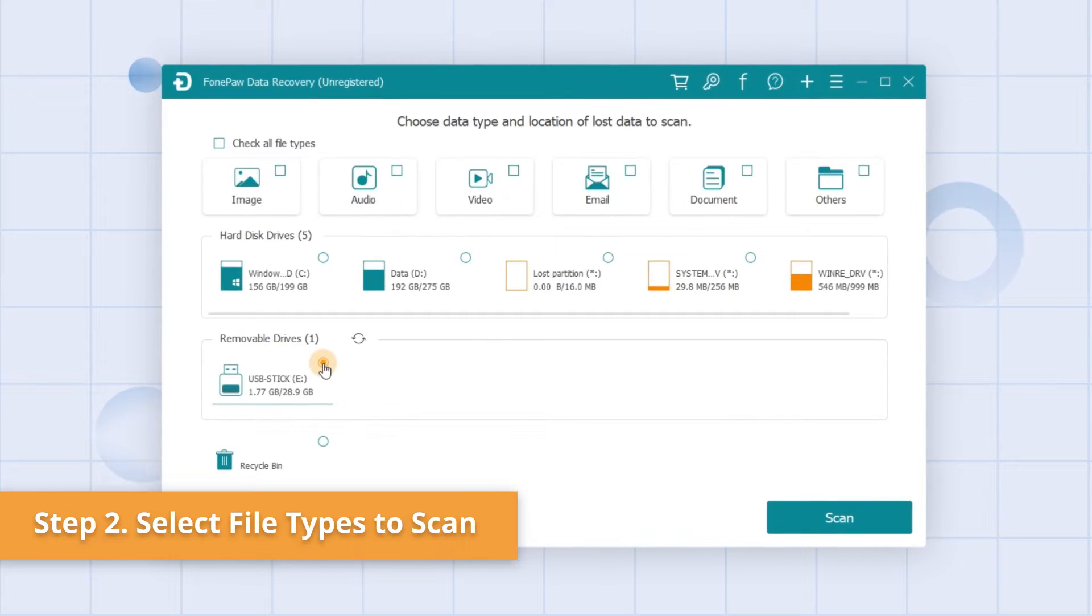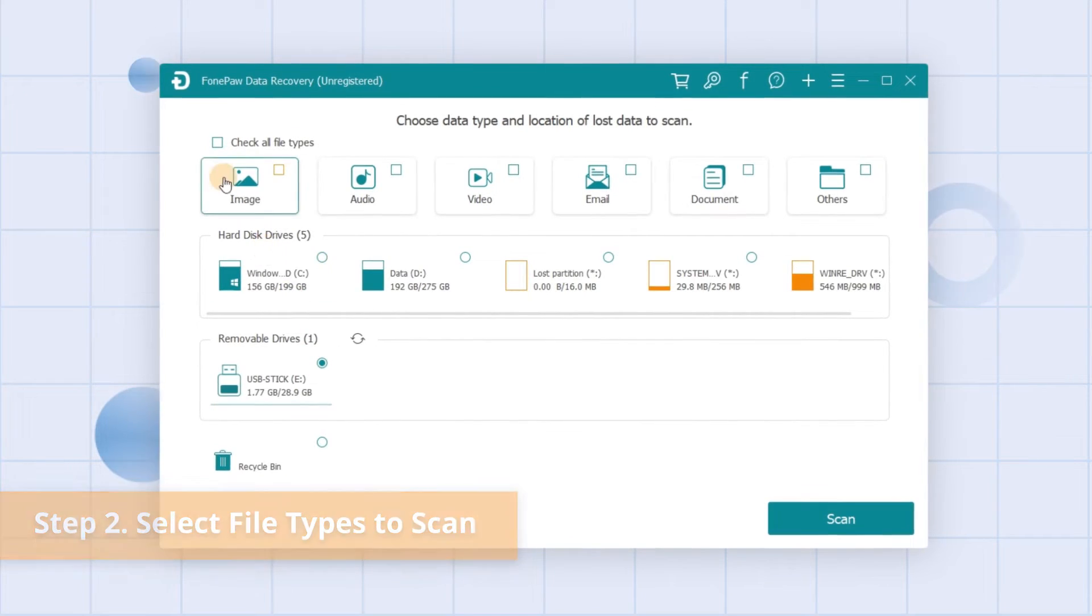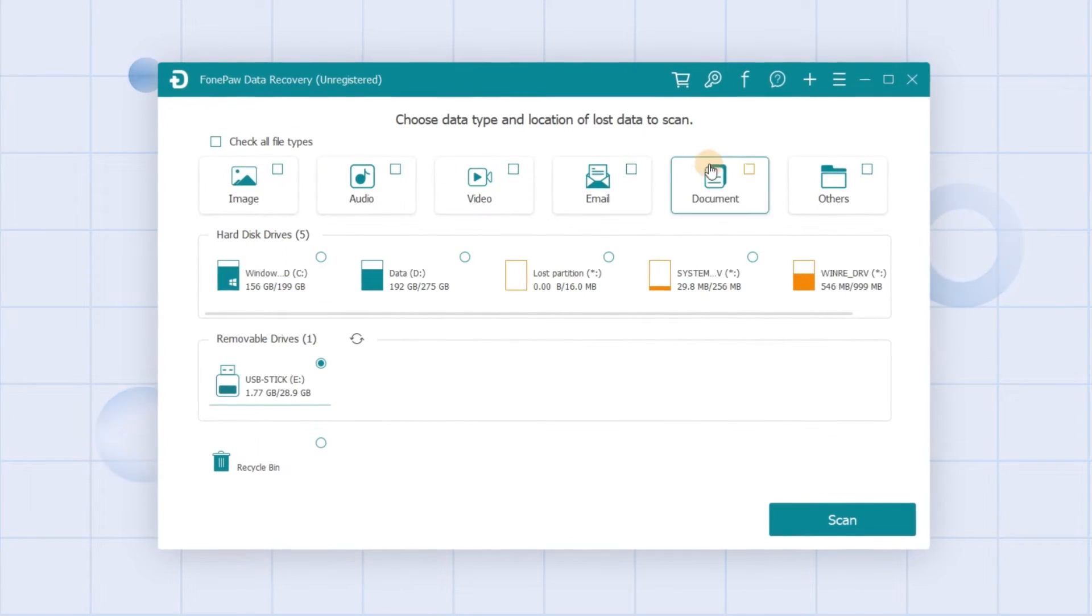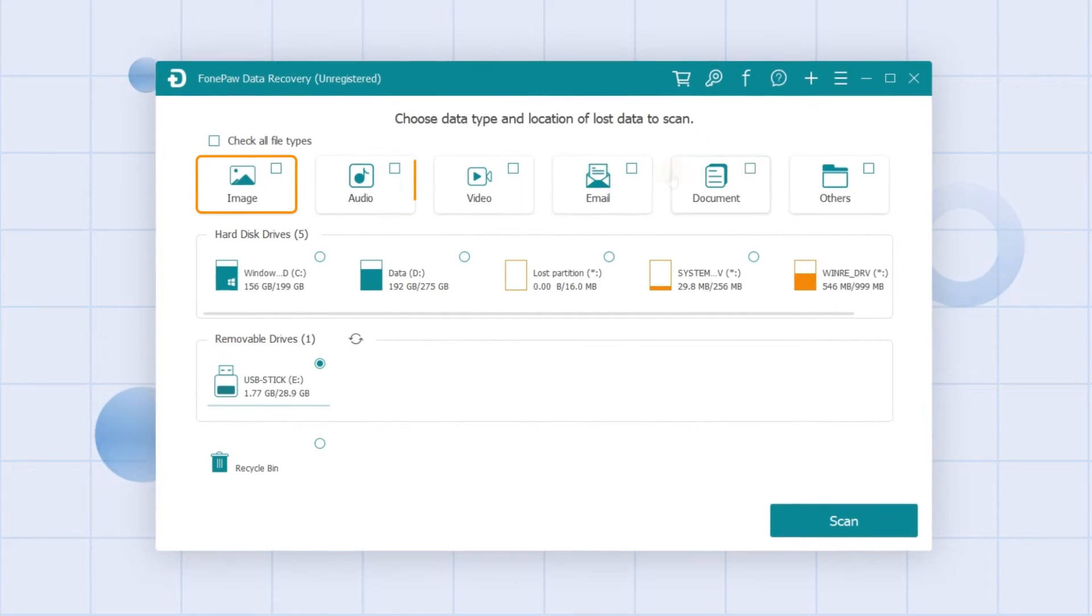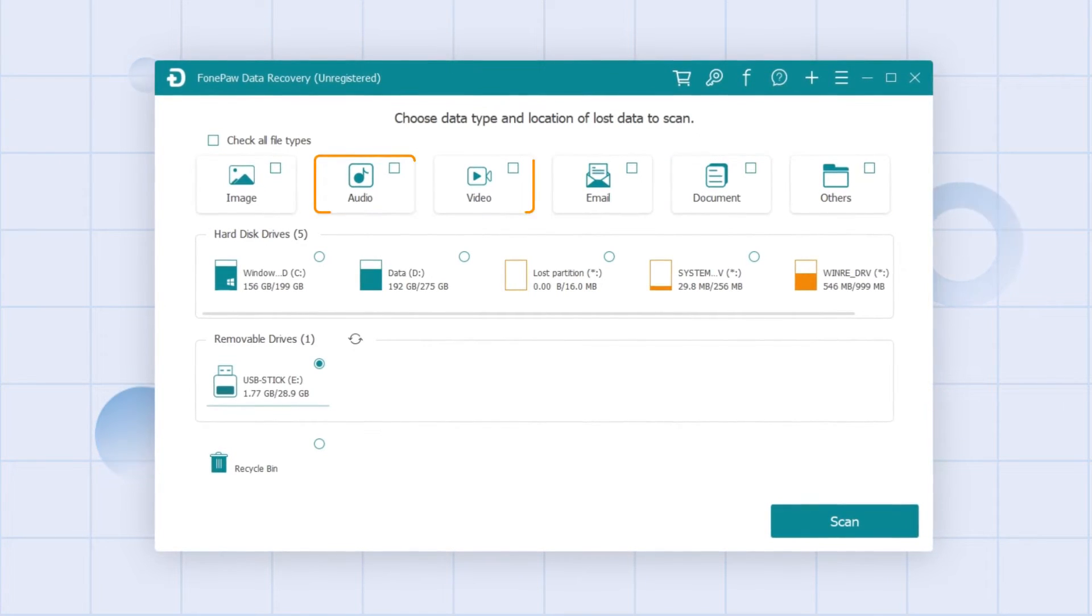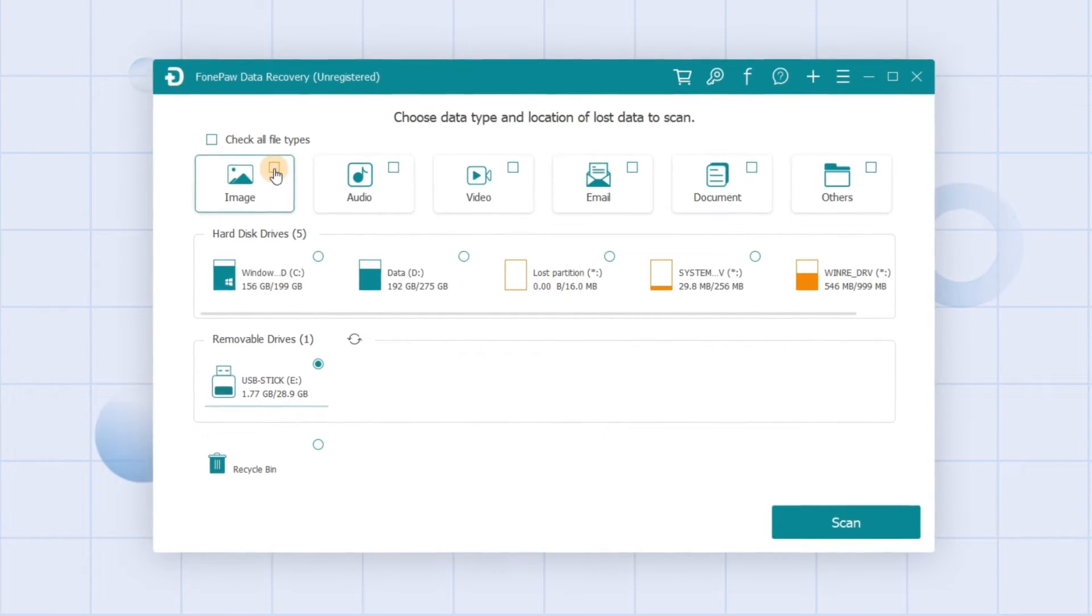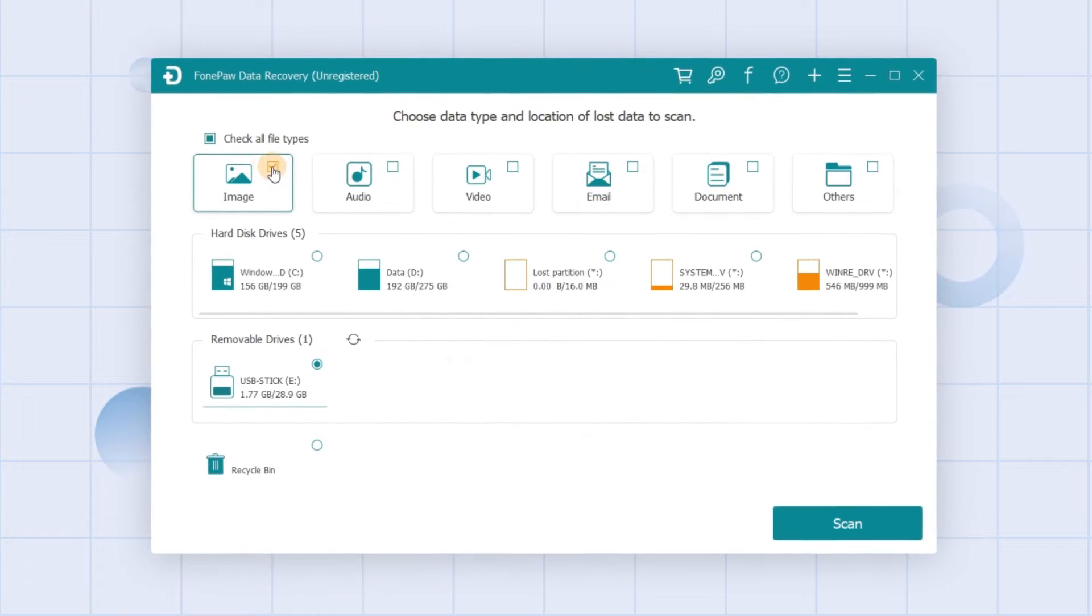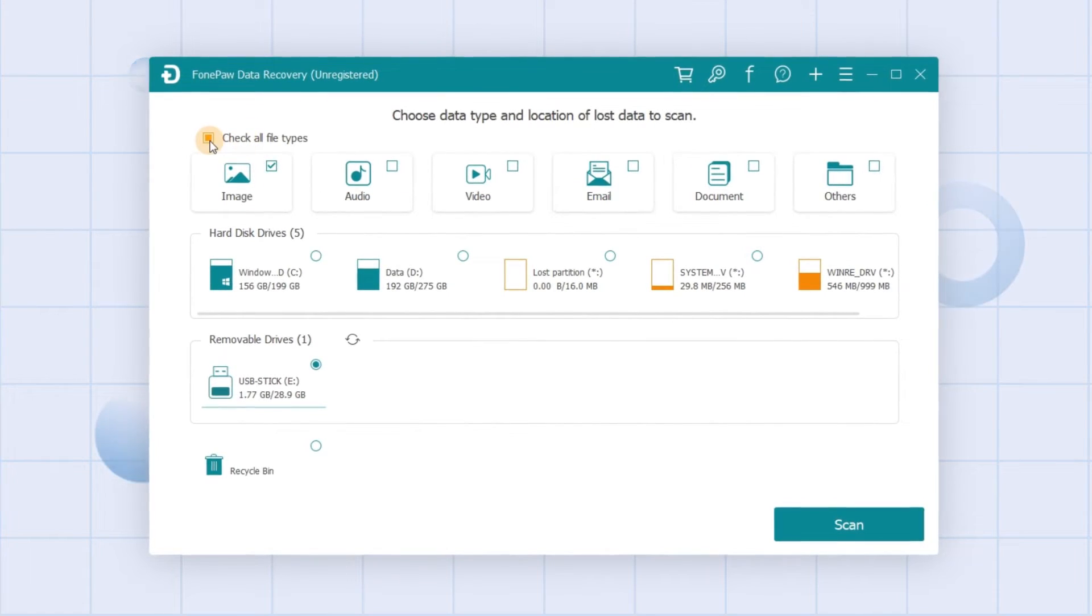All compatible file types are listed in the menu, such as photos, music, and videos. Choose the types you intend to recover, or check all file types in one click here.